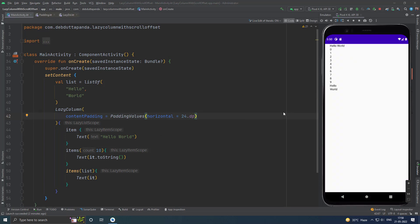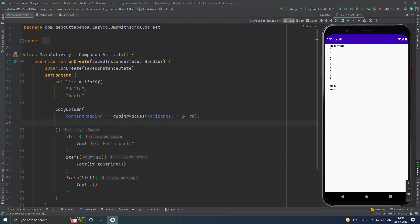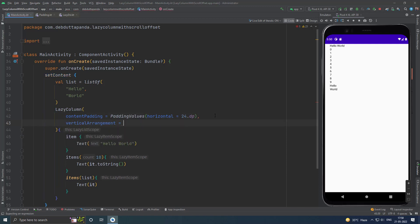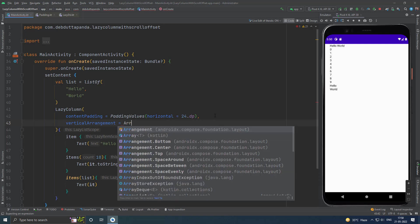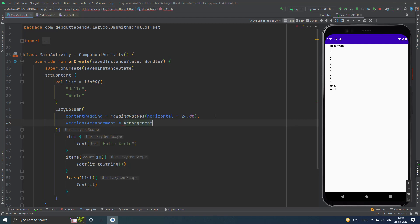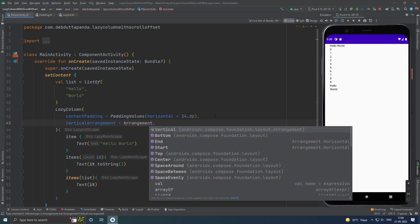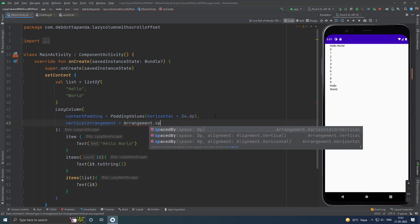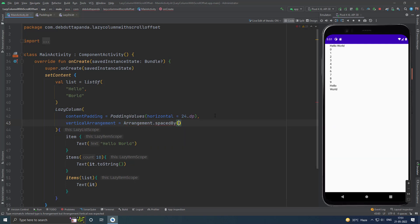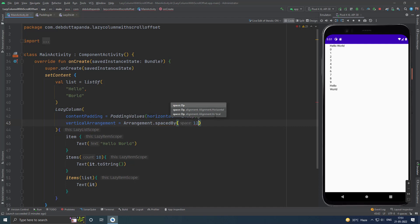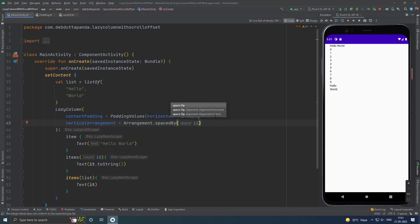To add spacing in between items, you can use arrangement dot spaced by. Let's see. You have to use vertical arrangement property and arrangement dot spaced by. Suppose I want 12dp space in between.